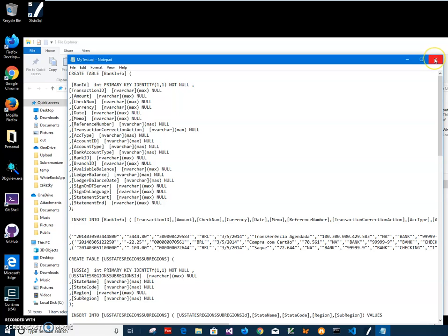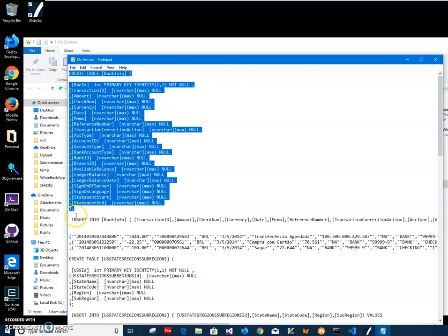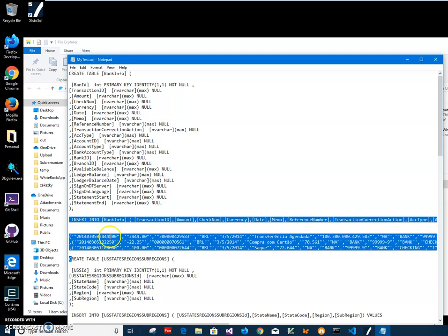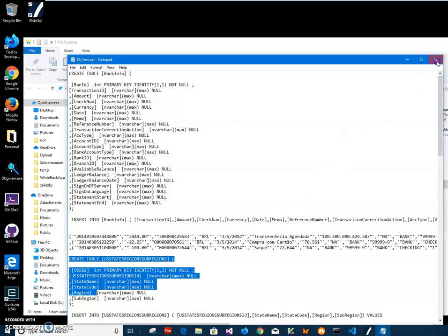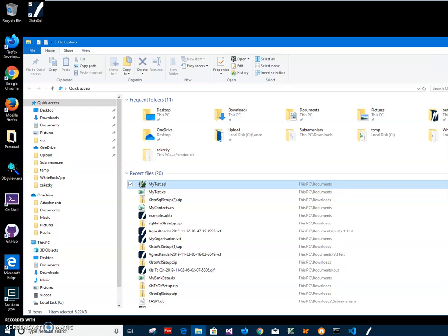I can also convert multiple Excel files if I want, and it will do the same. So the script will be with create table instruction first, then insert with the data, and then create table for another file.